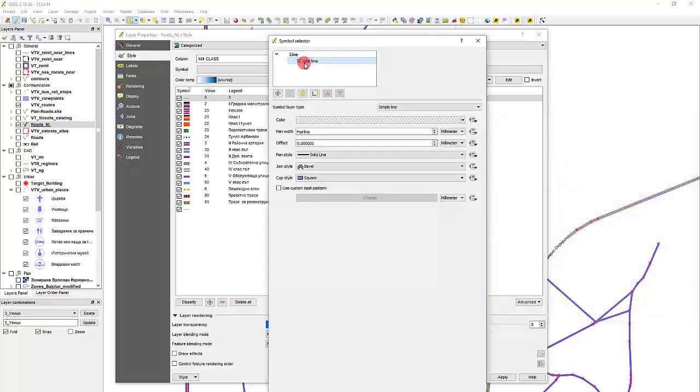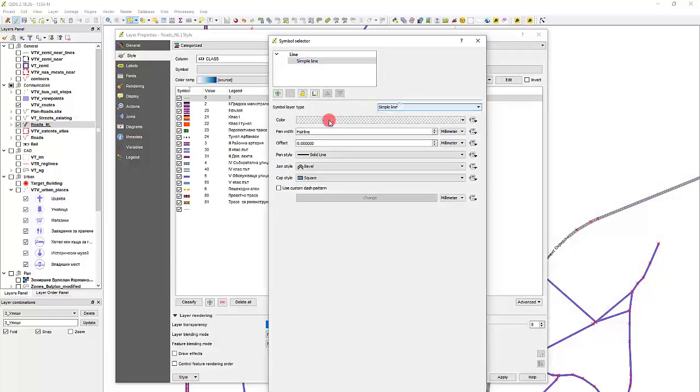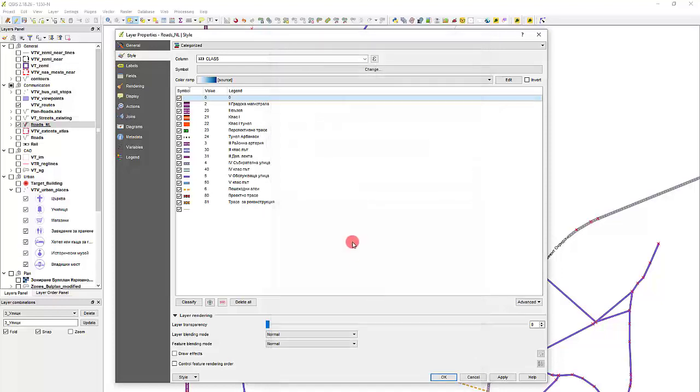Or the other way to do it is to choose a color that is invisible as well. But I prefer this type, simply setting the transparency.